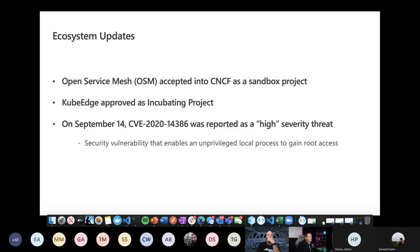That is it for ecosystem updates, so I'll hand it over to Steve.